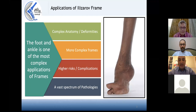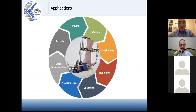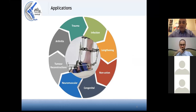The foot and ankle is one of the most complex applications of the frame. There is complex anatomy, the frames are more complex and difficult to deal with, but there is a vast spectrum of pathologies that cause deformities in the foot and ankle. We can see applications in trauma, infection, lengthening, non-unions, congenital deformities, neuromuscular, tumor reconstructions, and arthritis. Even within each category there is a vast spectrum — for example, a talipes patient is different from arthrogryposis or hemimelia.